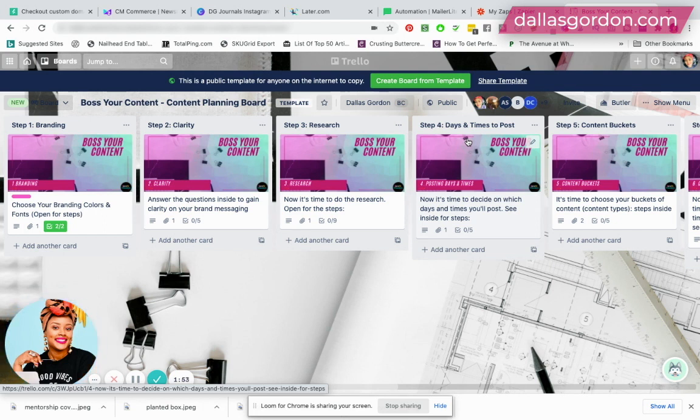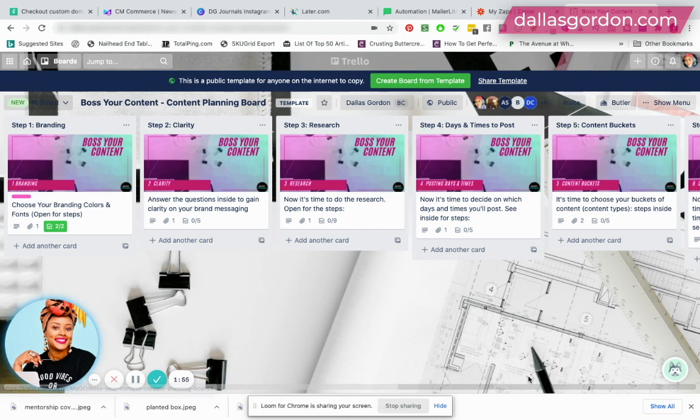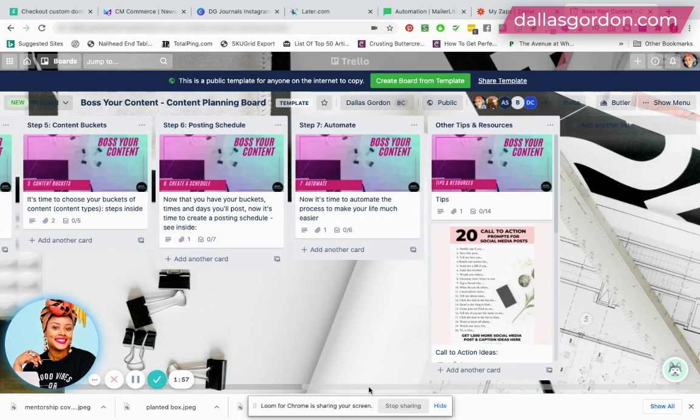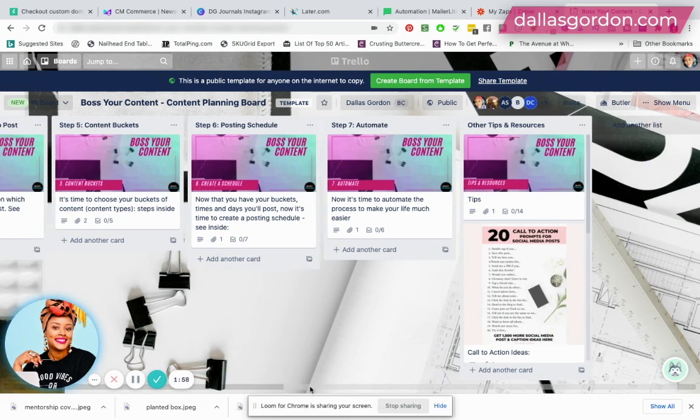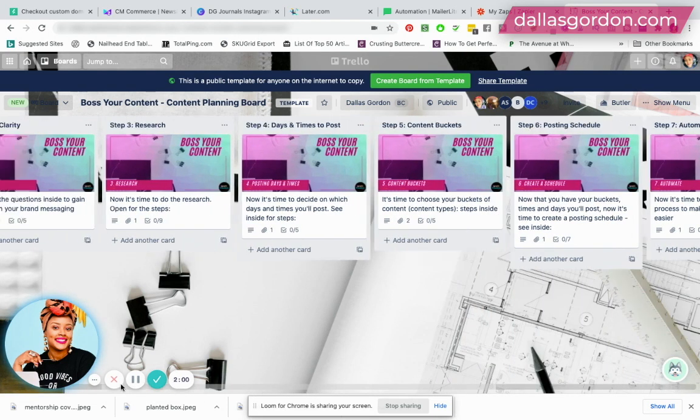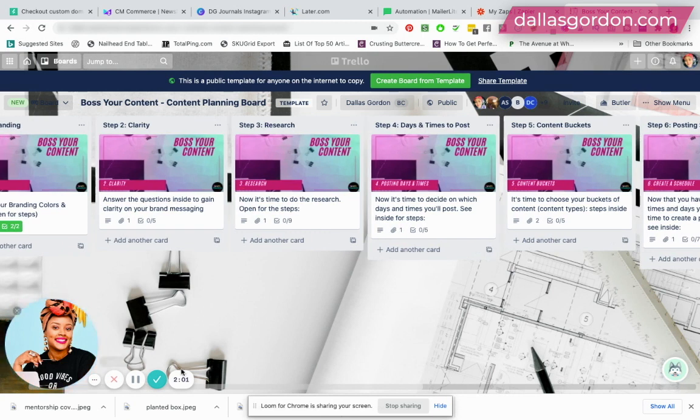for a whole month in advance. And you also get immediate access to this Trello board that walks you through all the steps. So see the link in the description for that under work with me.